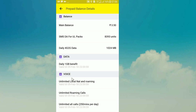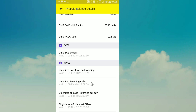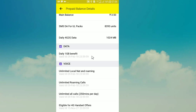We have the advantage to install the apps. We have the data balance and the full details. Here is the main balance: 3.50. Data: 1024 MB. We have unlimited roaming calls, daily 1GB, validity 9 February 2018.